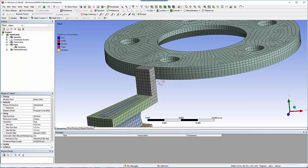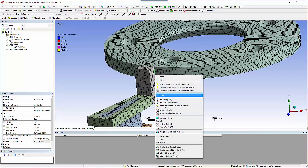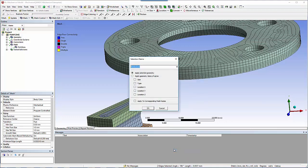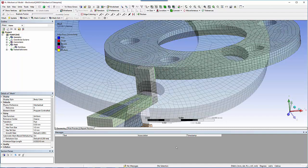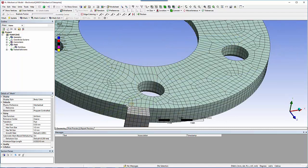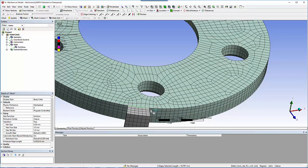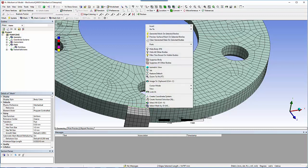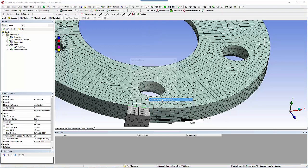You need to be sure the edges of the mapped face have the same number of divisions, so you'll create a named selection for the circumferential edges and the vertical edges. Name these two named selections circum edges and vert edges.